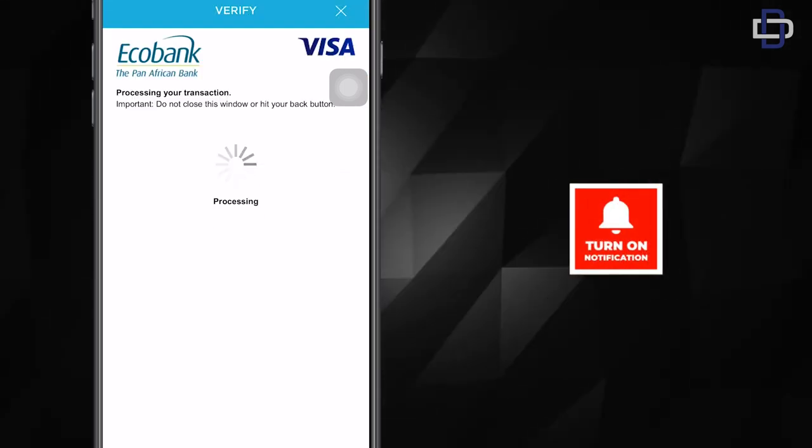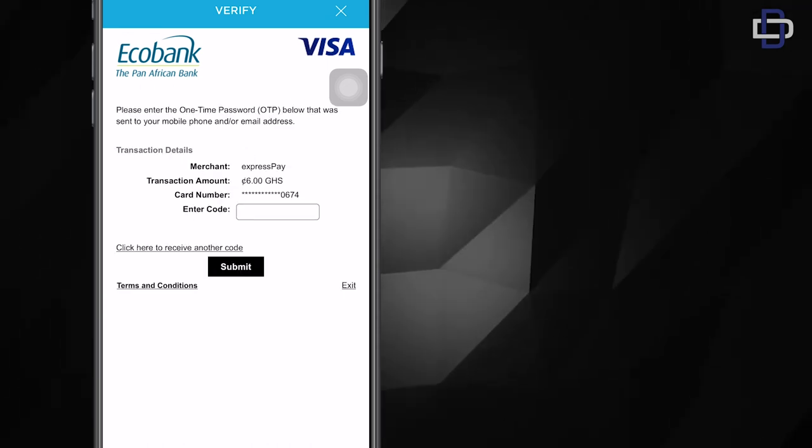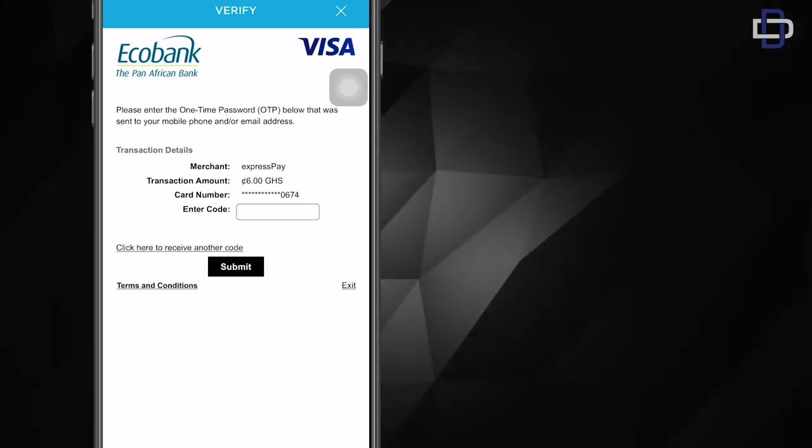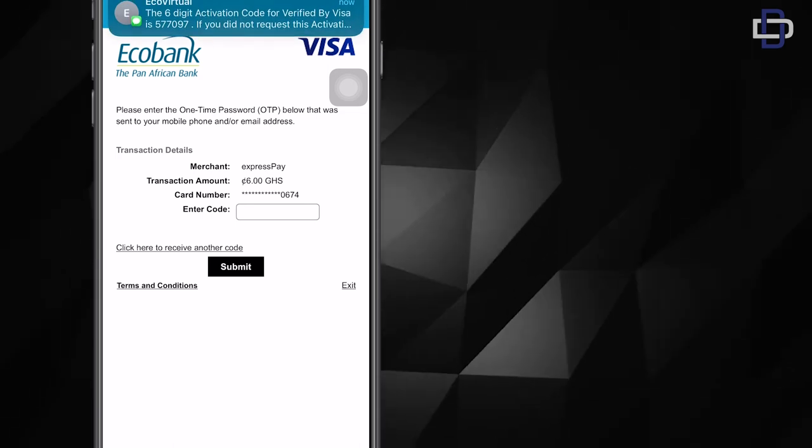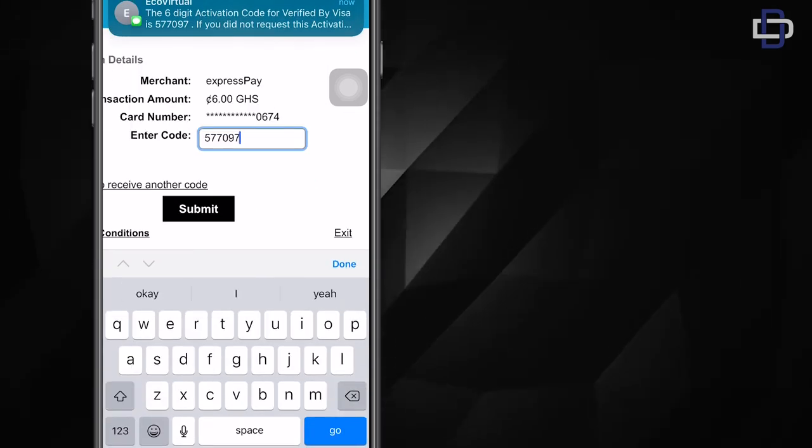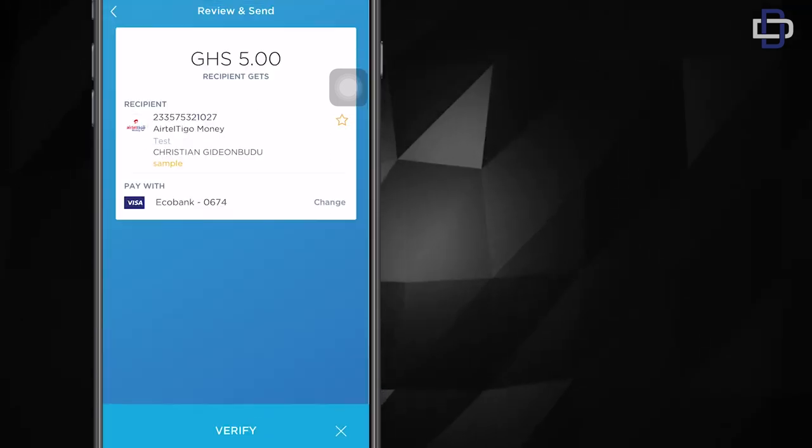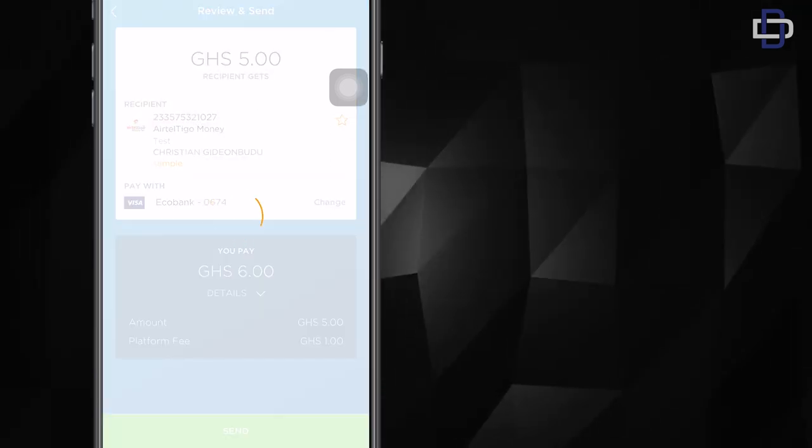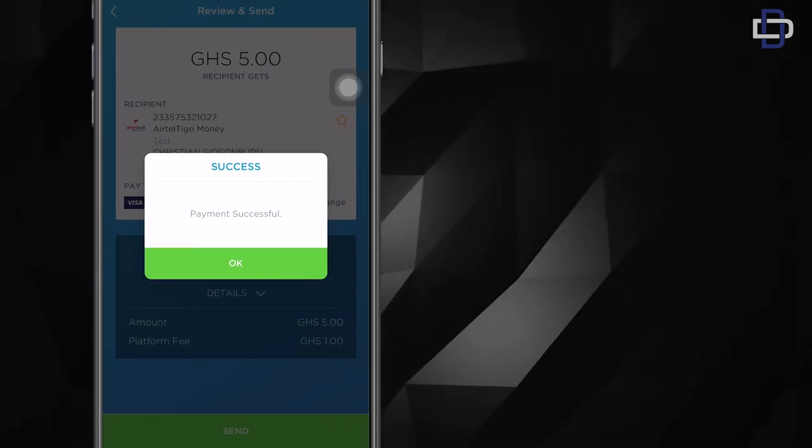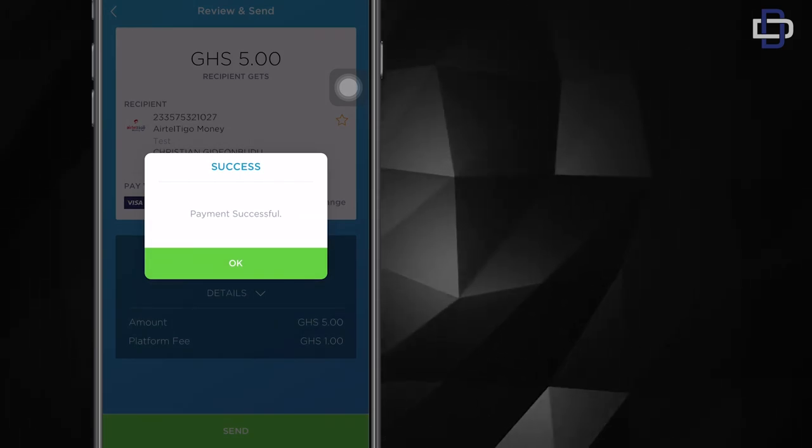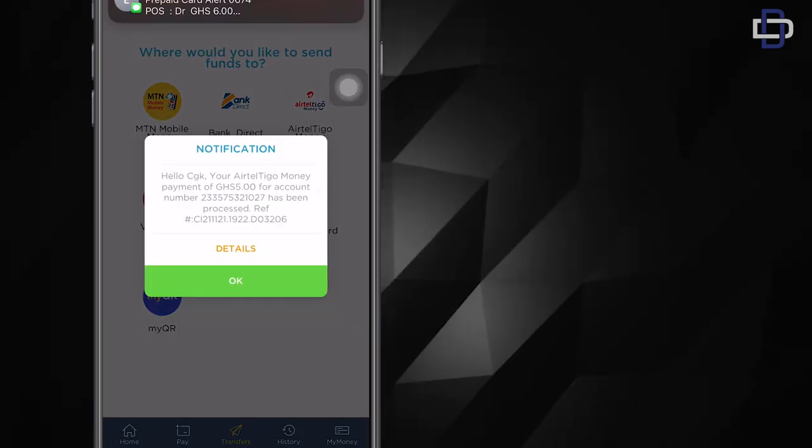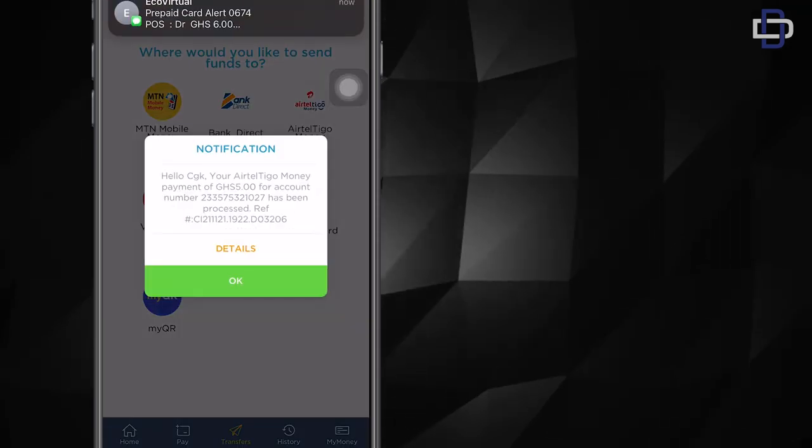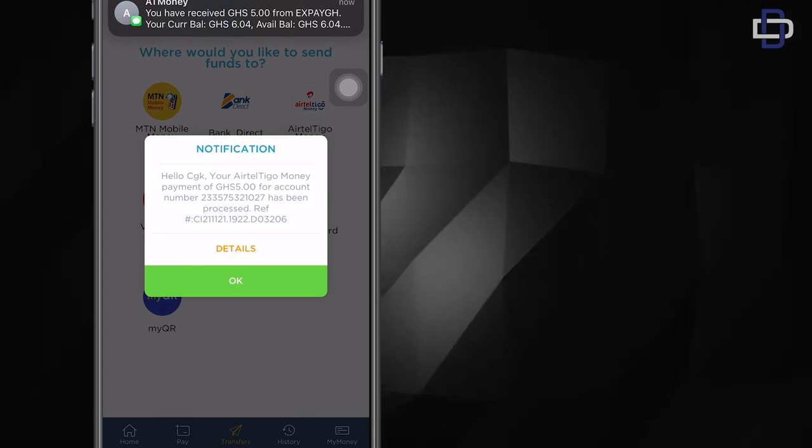that the card is yours. So Visa will also send you a one-time code, OTP. You can see that. There, mine just came. It's a one-time thing. You enter it, you click submit, and your payment will be processed. See, payment successful. So I should be getting an alert soon on my phone. There you go. Yeah, so you can see. Clearly this app is very useful for sending money from a virtual card to